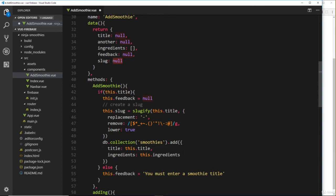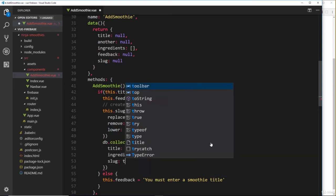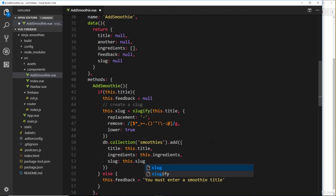So now we have that slug, we can pass it through as a value inside this object. So we'll say slug is going to be equal to this.slug. All right, cool. So now then, that there is going to save something to the database.